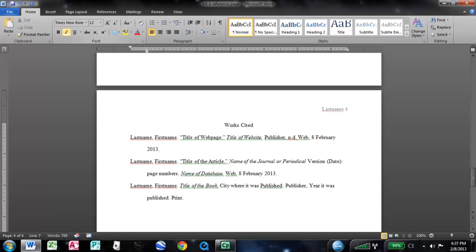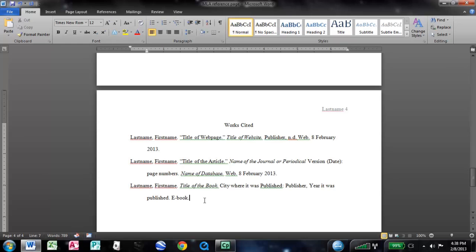If it was an e-book, this is going to be kind of a newer thing. I'm assuming at this part where it says print, you would just type e-book like that. And then, in the actual document, you'll reference the pages that you used. So, that should be it. Those are the, I guess, top three most common sources that are going to be used. Thanks for watching.